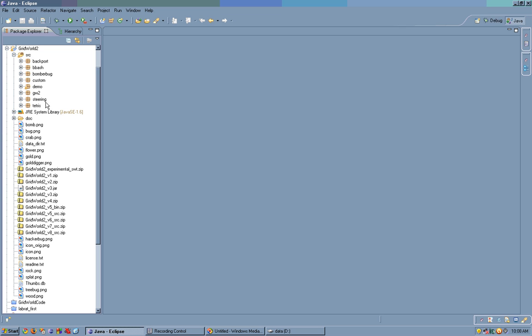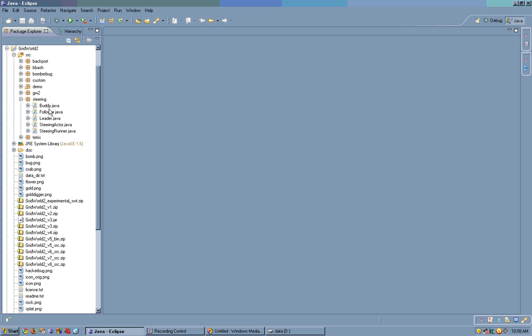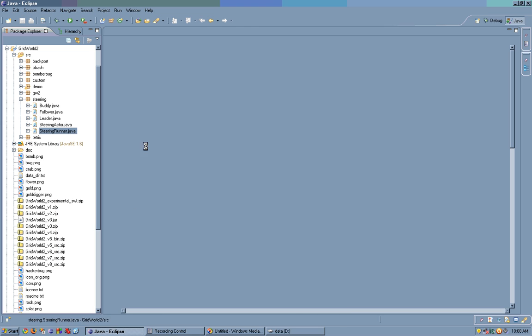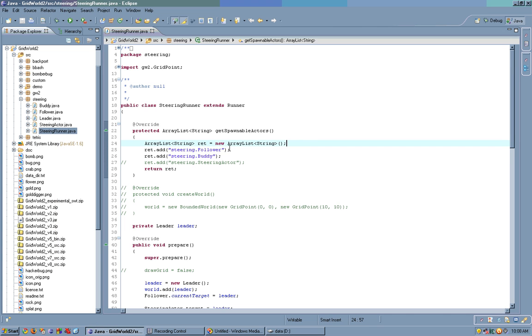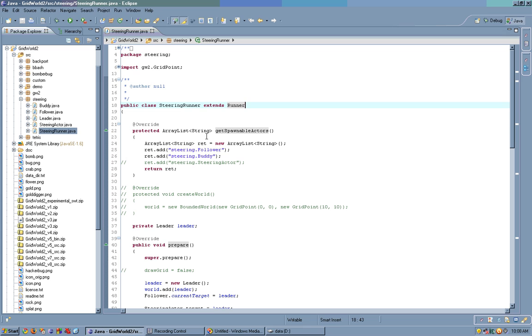For example, here we have a steering package. In this steering package I have a steering runner which extends the base runner, just like usual. Note that it doesn't extend the bug runner because it's not one of the usual bug runners. We have getSpawnableActors, and it can spawn steering.follower and steering.buddy.